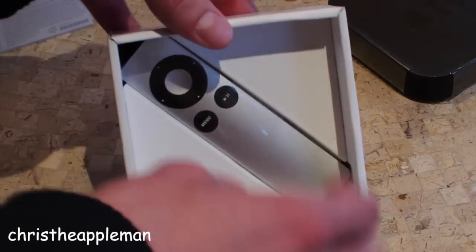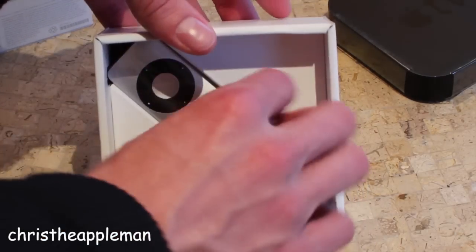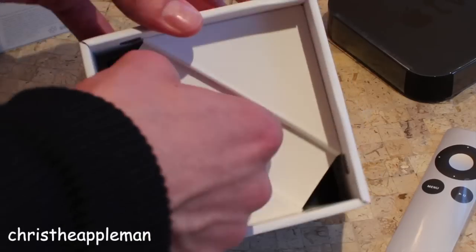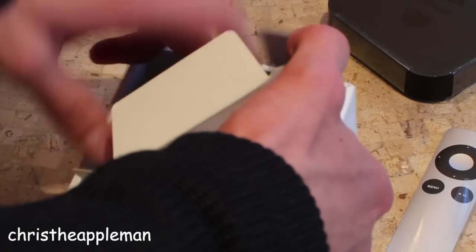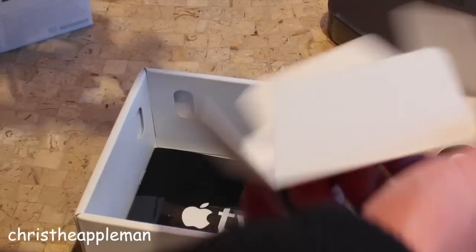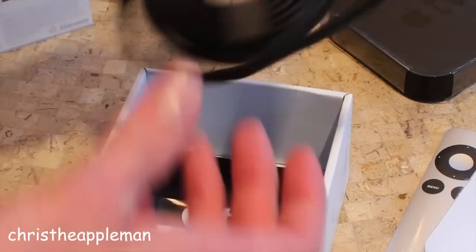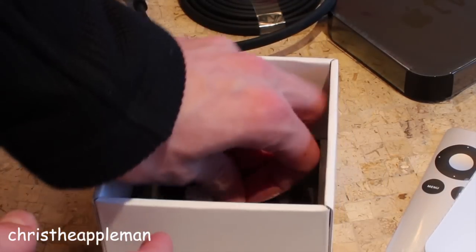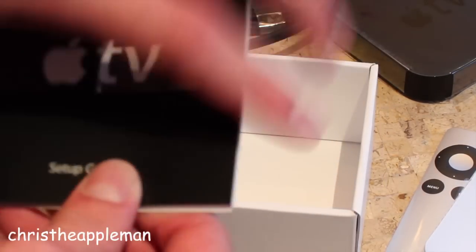And then aside from that in the box you have the classic Apple remote and beneath that simply the power cable and the Apple TV setup guide.